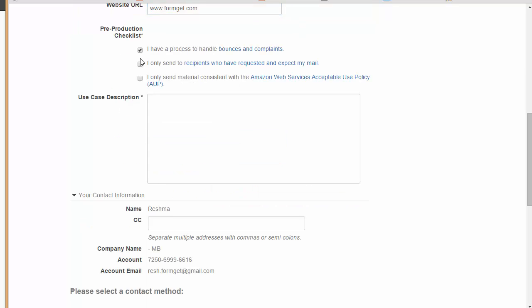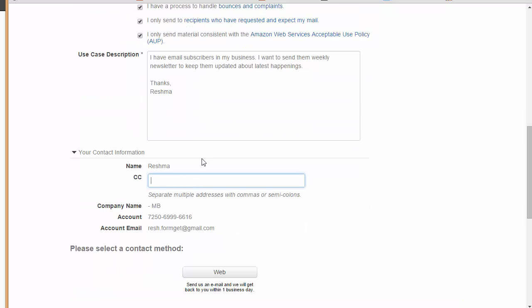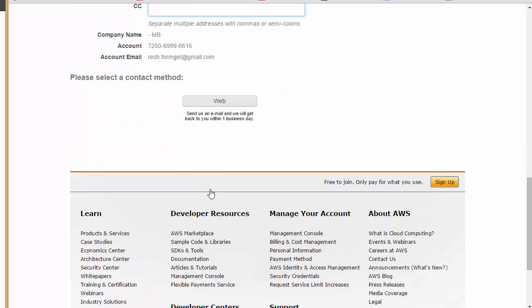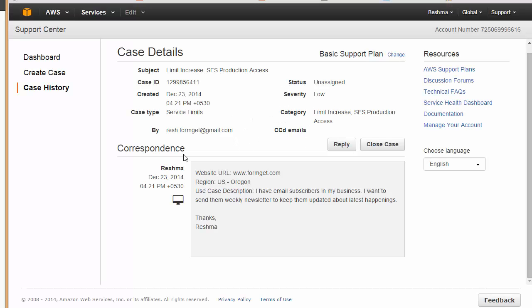Over here I'm going to check these boxes. Whatever you are choosing here depends on what you want to do with your SES account. You have to provide a description like how you would be using it. Over here this is my contact information. Now I'm going to choose a contact method so I want web. You can see this is the case detail that I just submitted to Amazon.